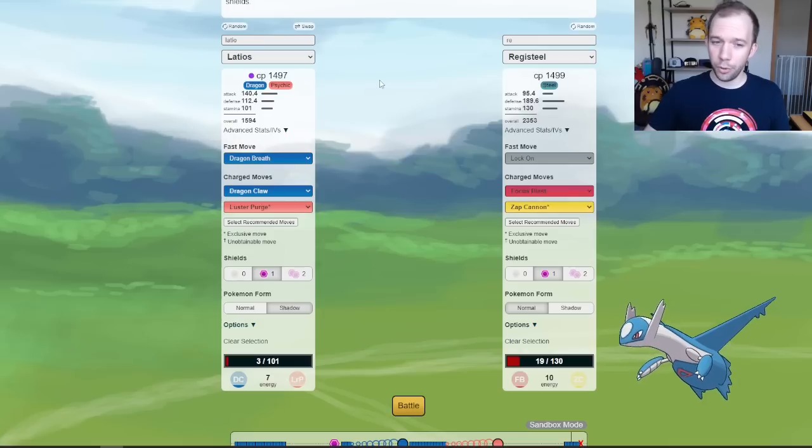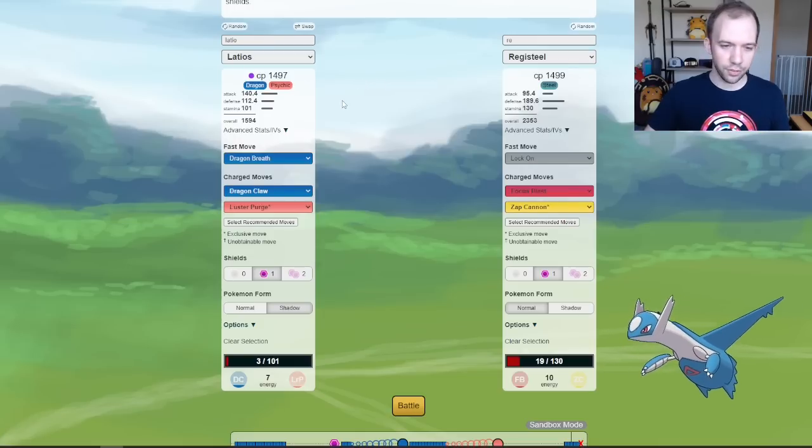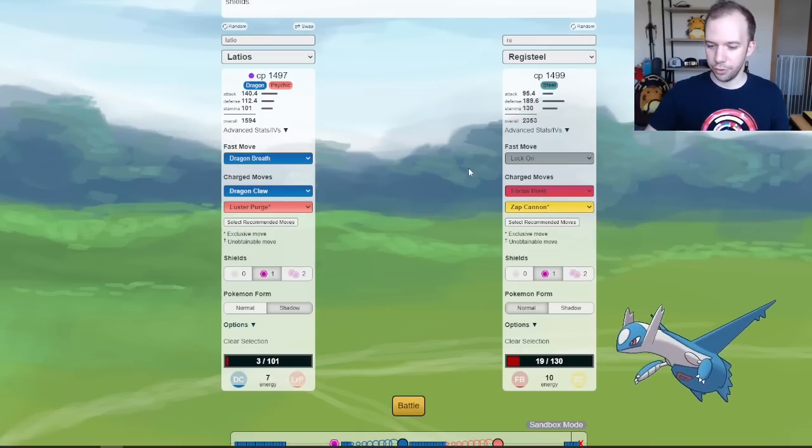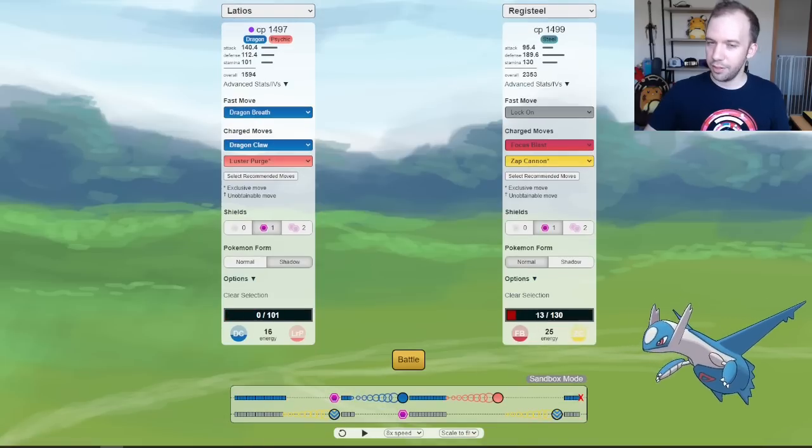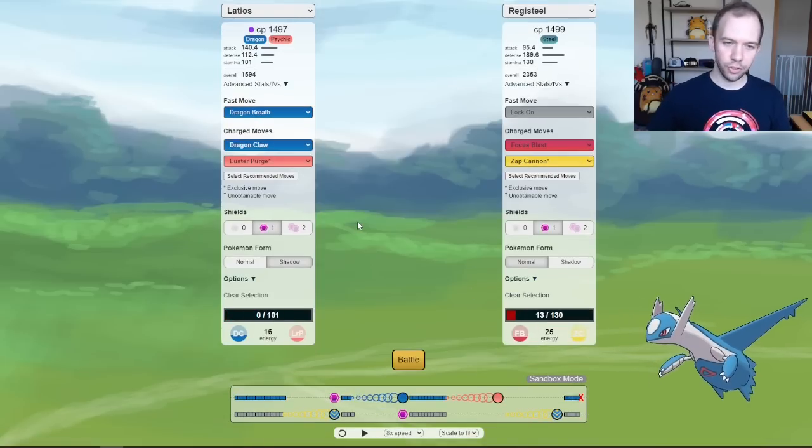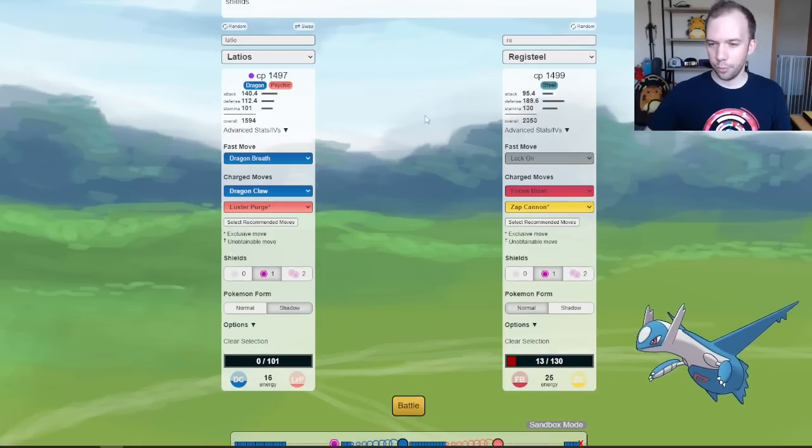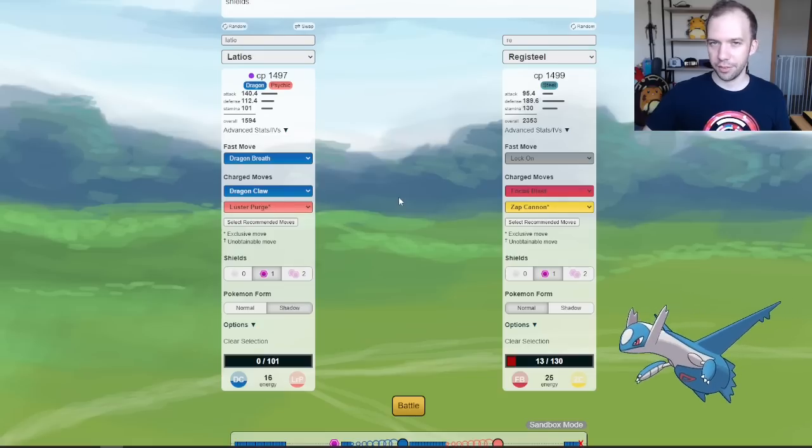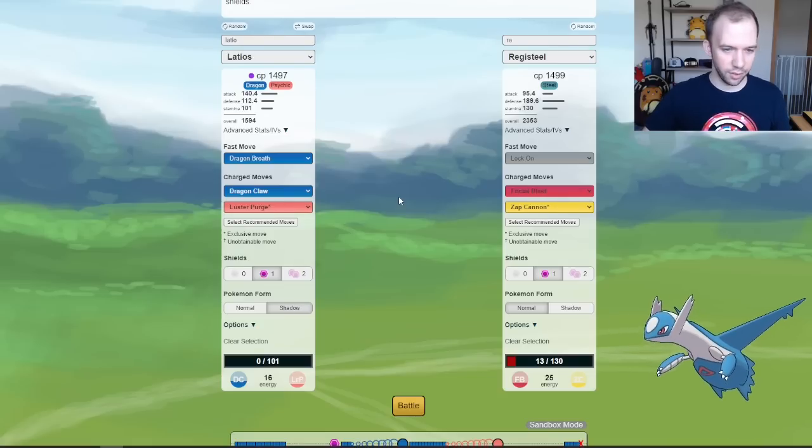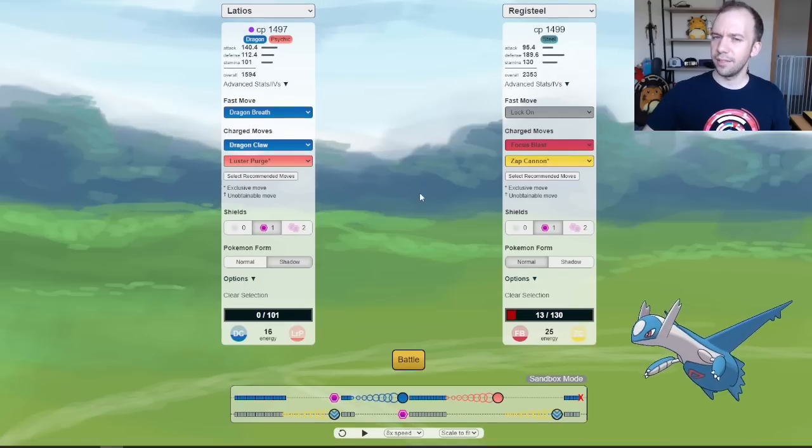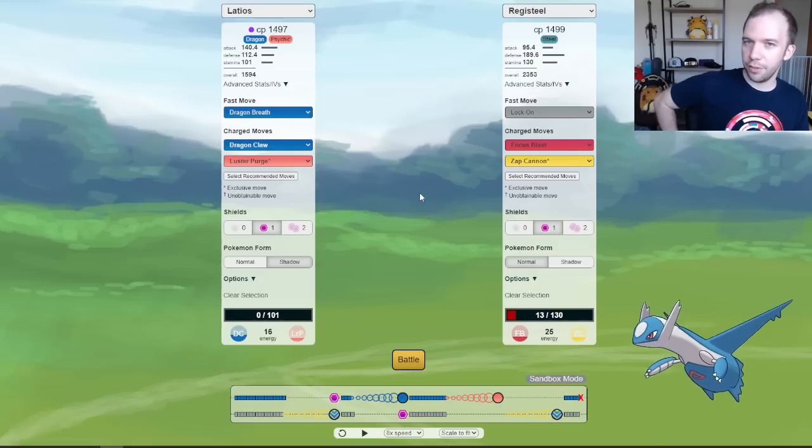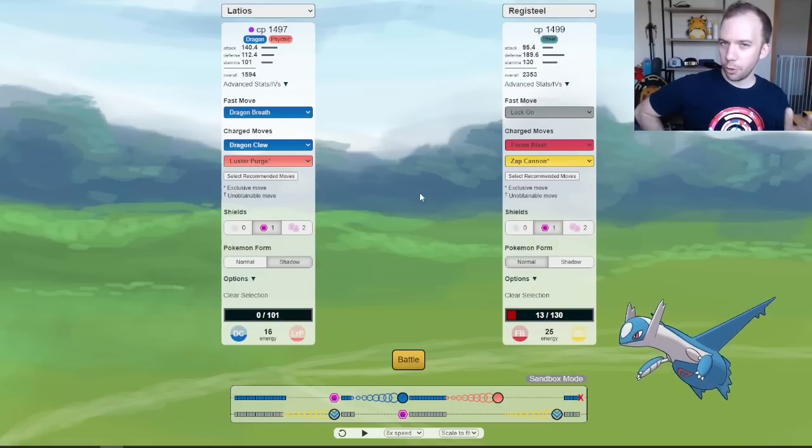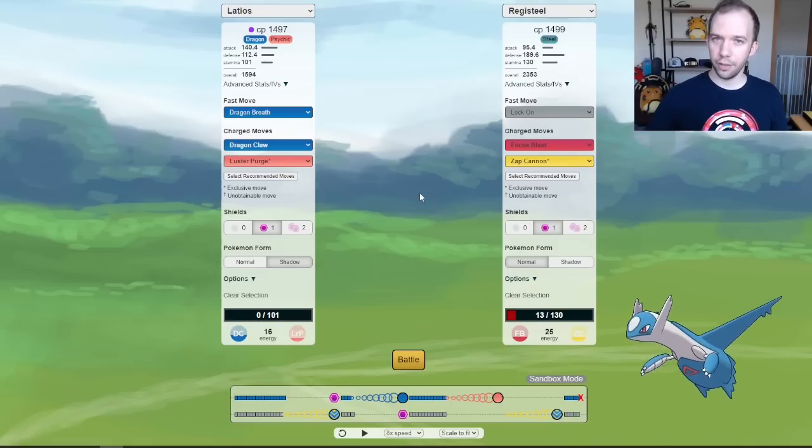And then even in the open meta, it can do goofy things that the opponents aren't expecting, like beat Registeel in the two-shield situation. And then here you can see that you do bring it down to like 13 HP, so in an uneven kind of situation, you could see how Latios could even pull ahead against Registeel as well. And you got the big Luster Purge to throw at stuff too, which is pretty interesting. So I think overall, Latios, not a top Great League performer, but a very good Pokemon, just having it ready to whip out, should the meta call for a Shadow Latios.